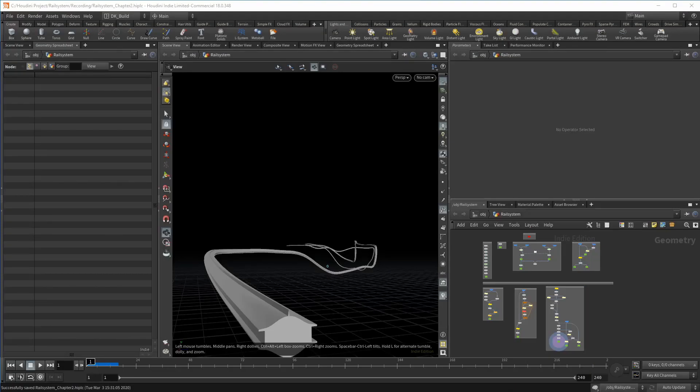Welcome to the last clip of chapter two, a clip so short that it barely made it into its own video. This will only be a short segment, but it is quite important.